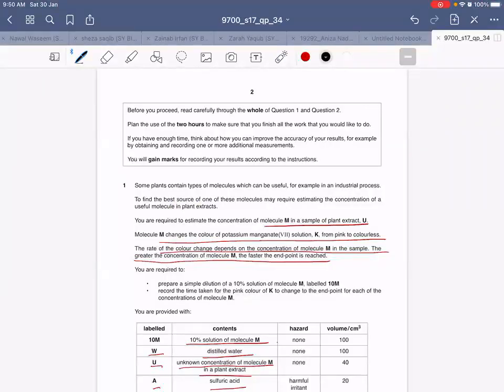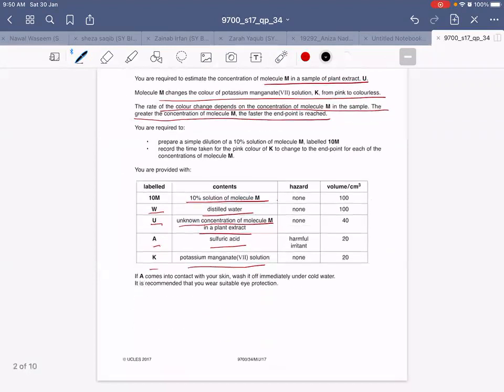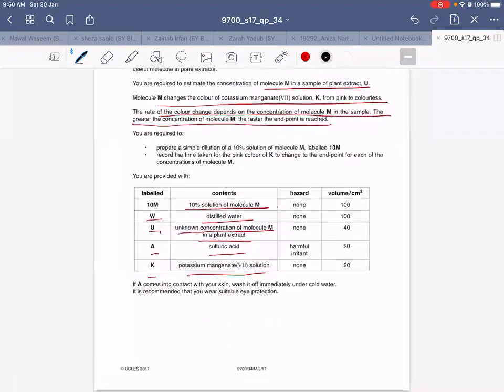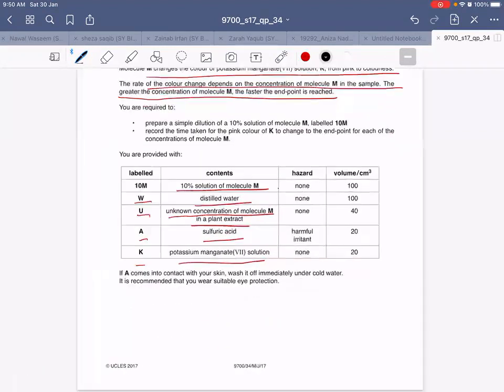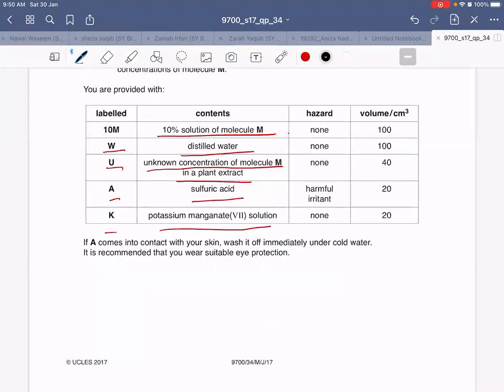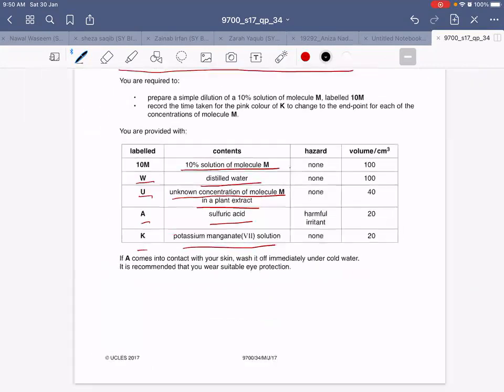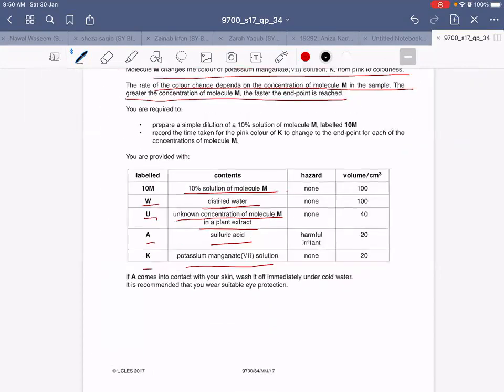So guys, today's practical is from the May-June 2017, Paper 3-4. So let's start.